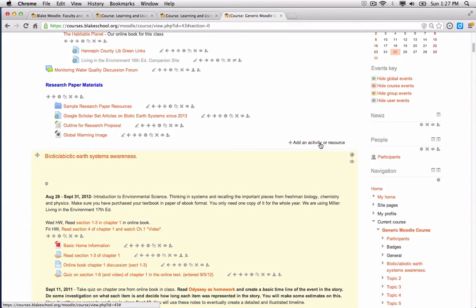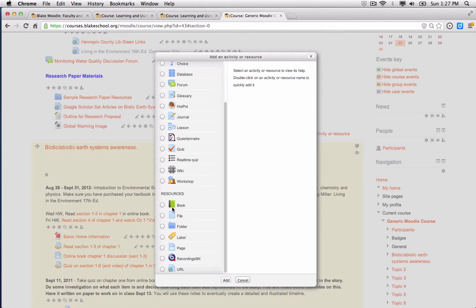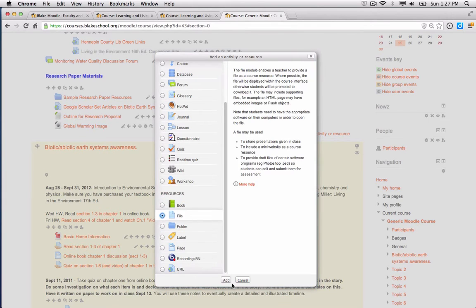I'm going to scroll down to where I want my resource, my movie file, to appear on my Moodle site. Click the Add an Activity Resource button and choose File.